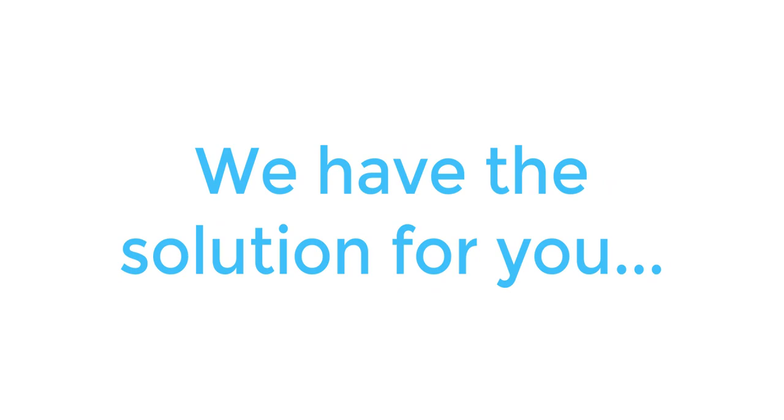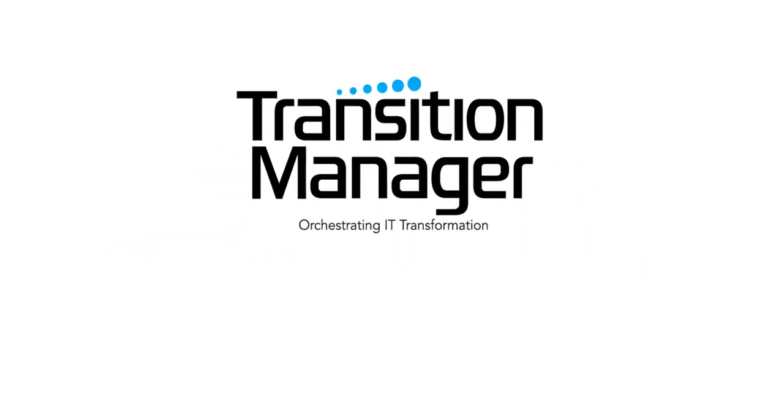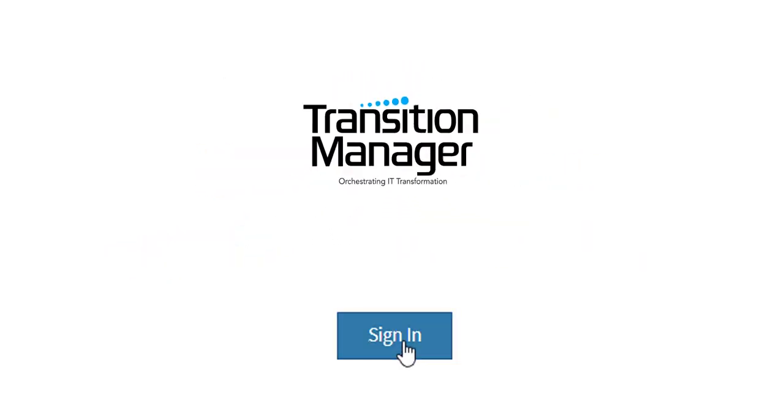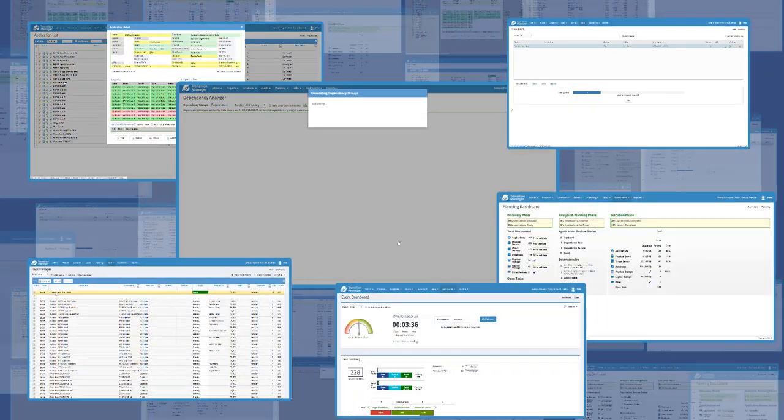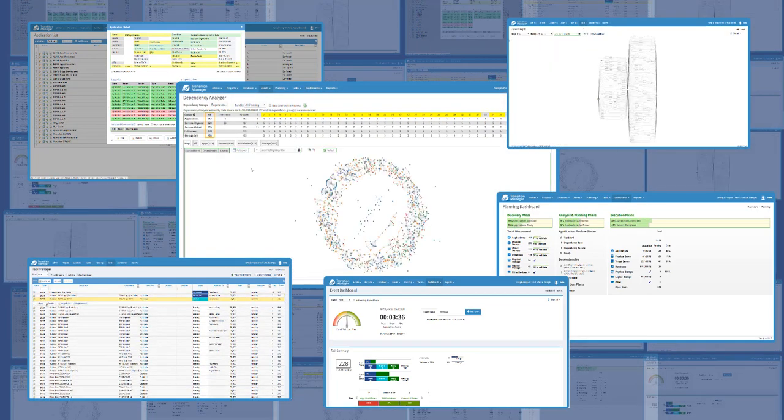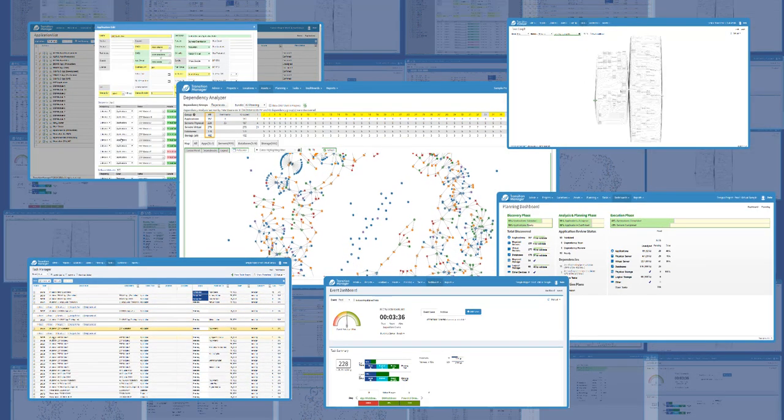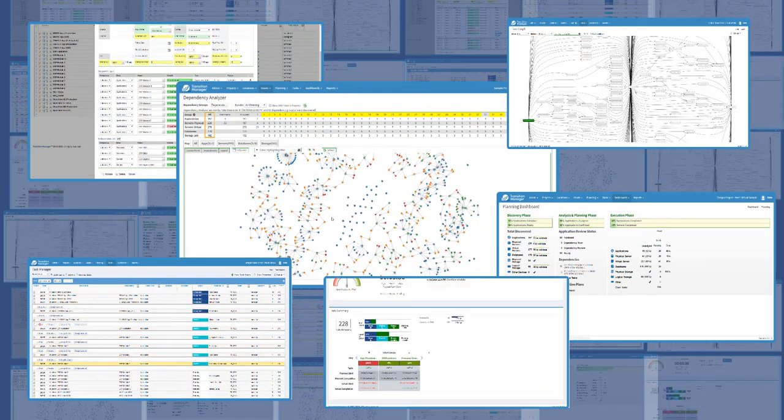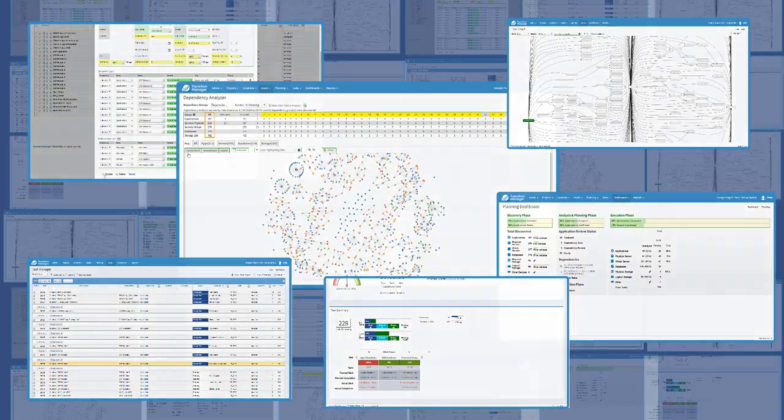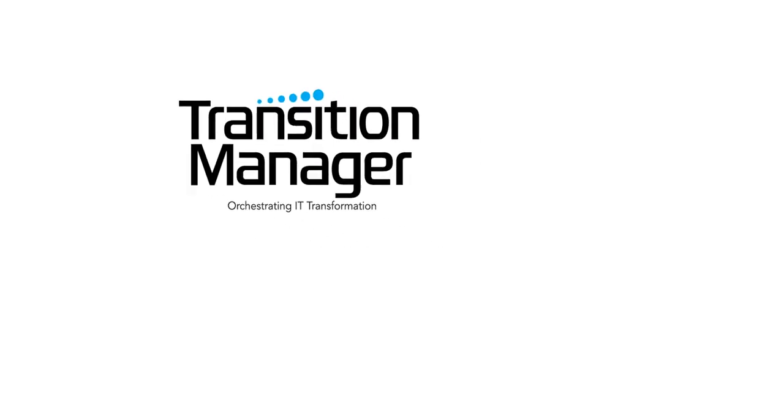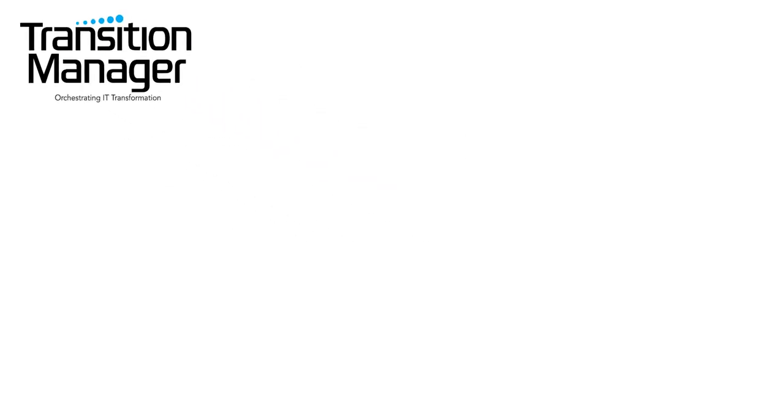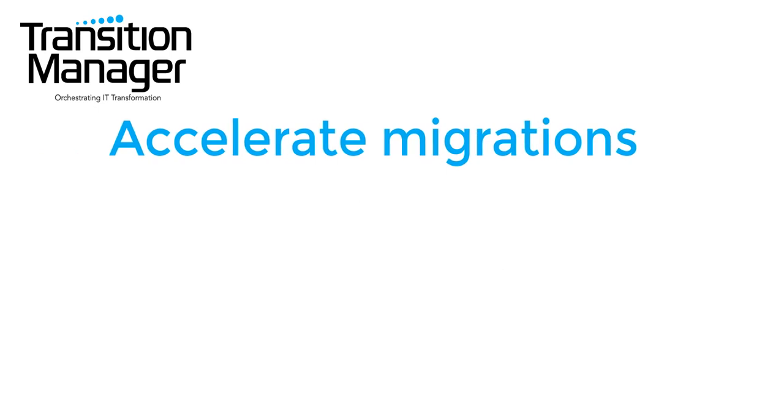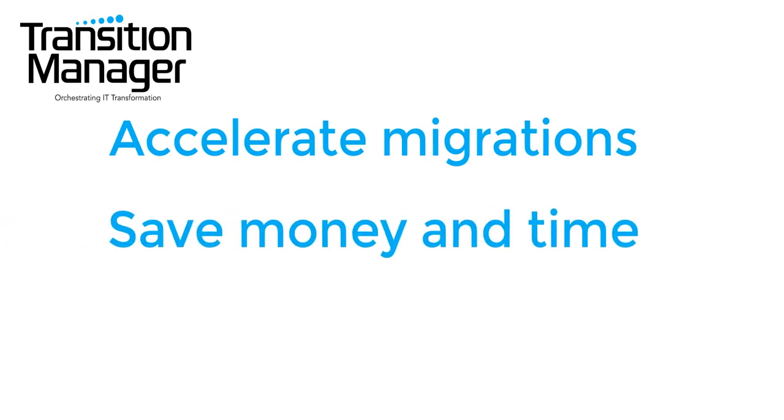Introducing Transition Manager, a unique software platform specially built to orchestrate complex data center and hybrid cloud migrations and build a dynamic resilient IT environment. This software has accelerated data center, cloud, and hybrid IT migrations, saving millions of dollars and countless hours of frustration.